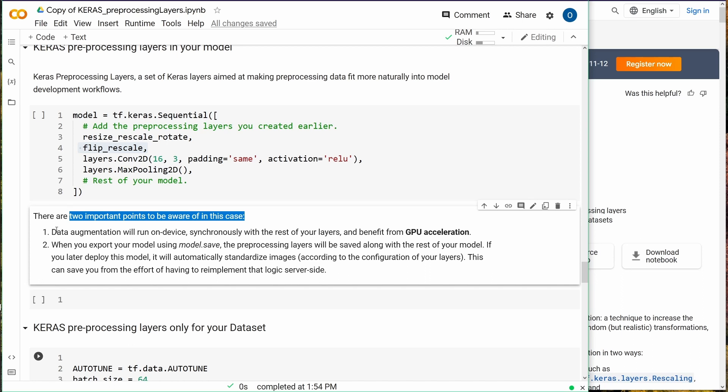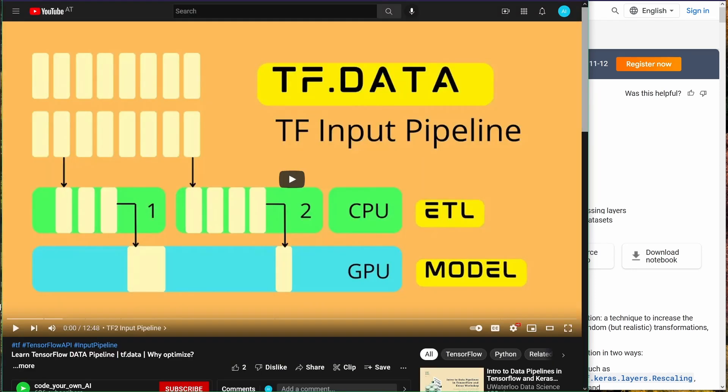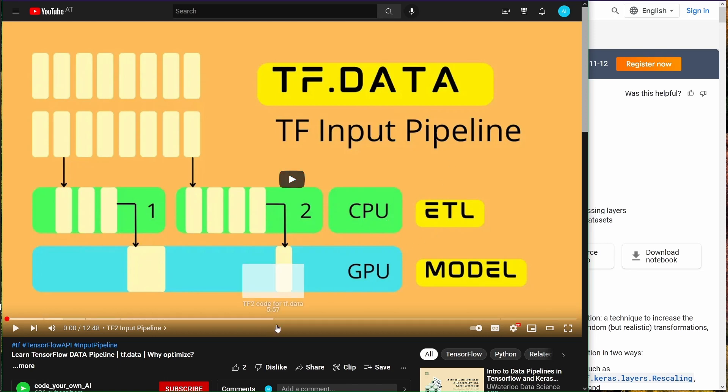There are two important points: the data augmentation will run on device synchronously with the rest of your layers and it will benefit from GPU acceleration. This is really interesting. If you want to have a deep dive, I have a video on TensorFlow data, the TensorFlow input pipeline if you have the CPU and a GPU.